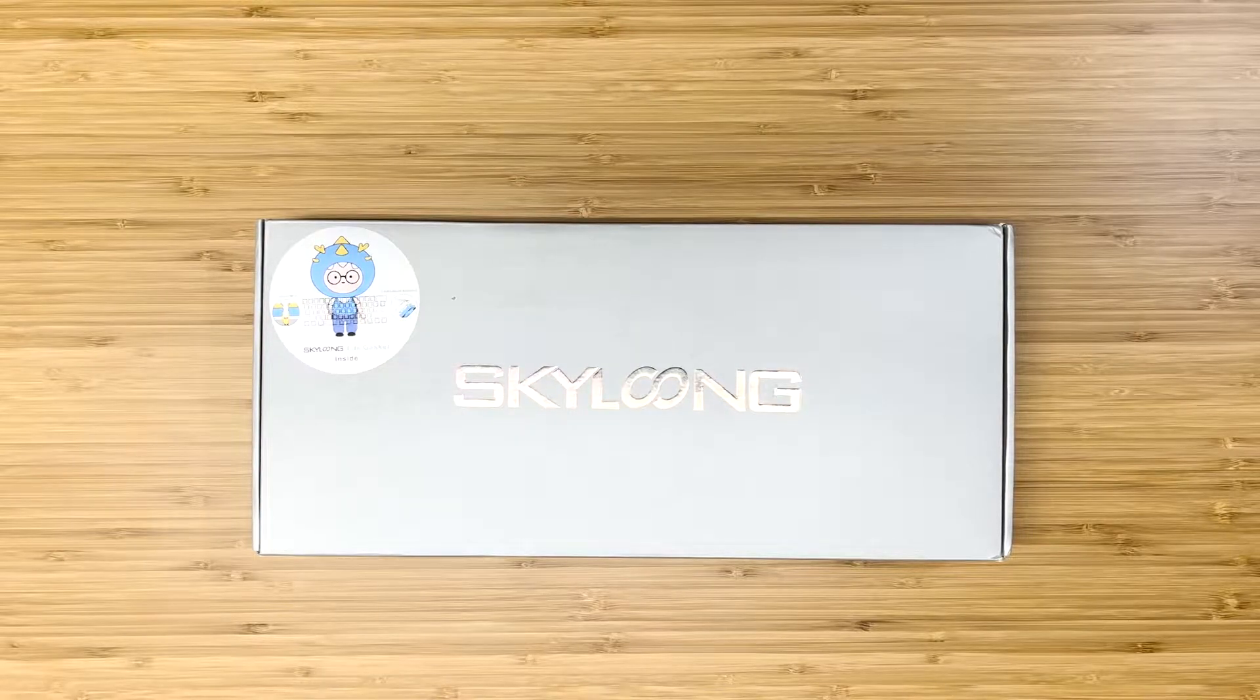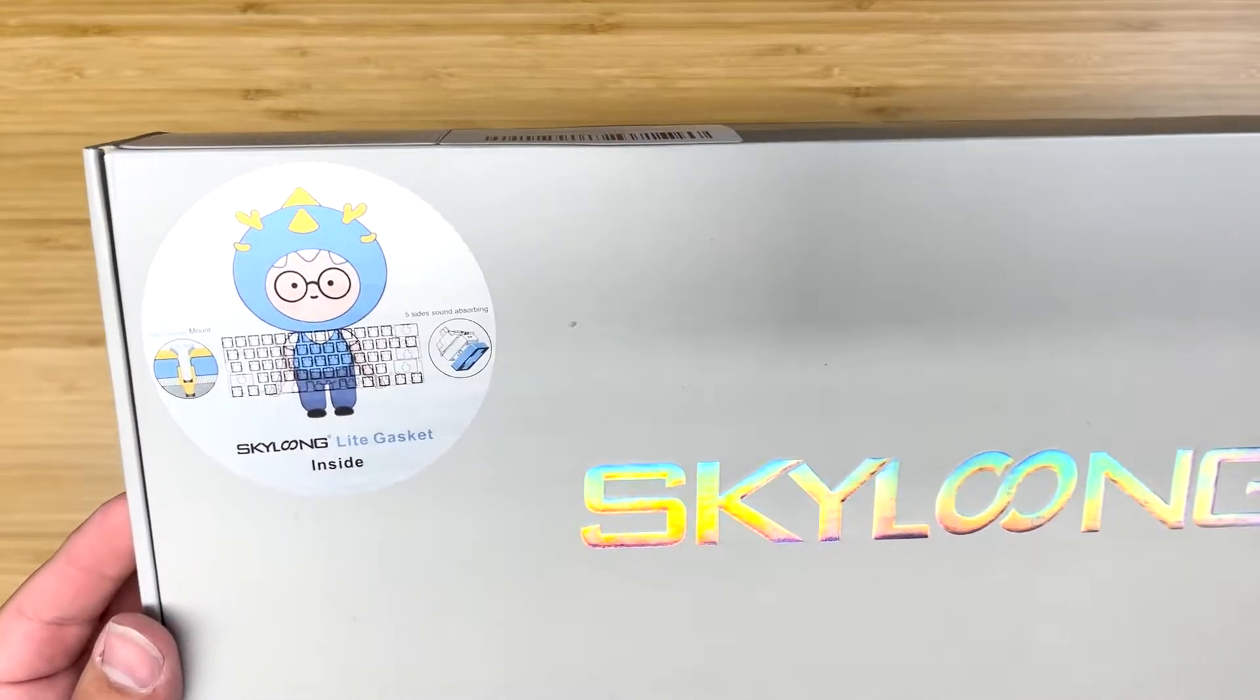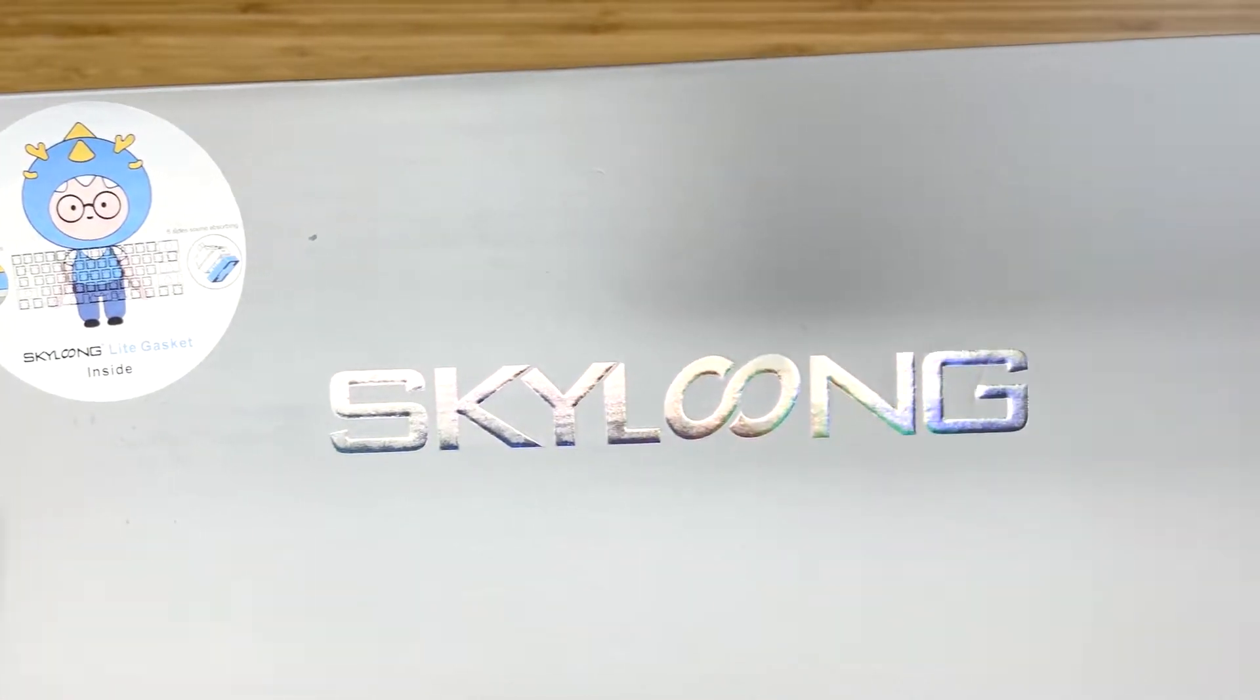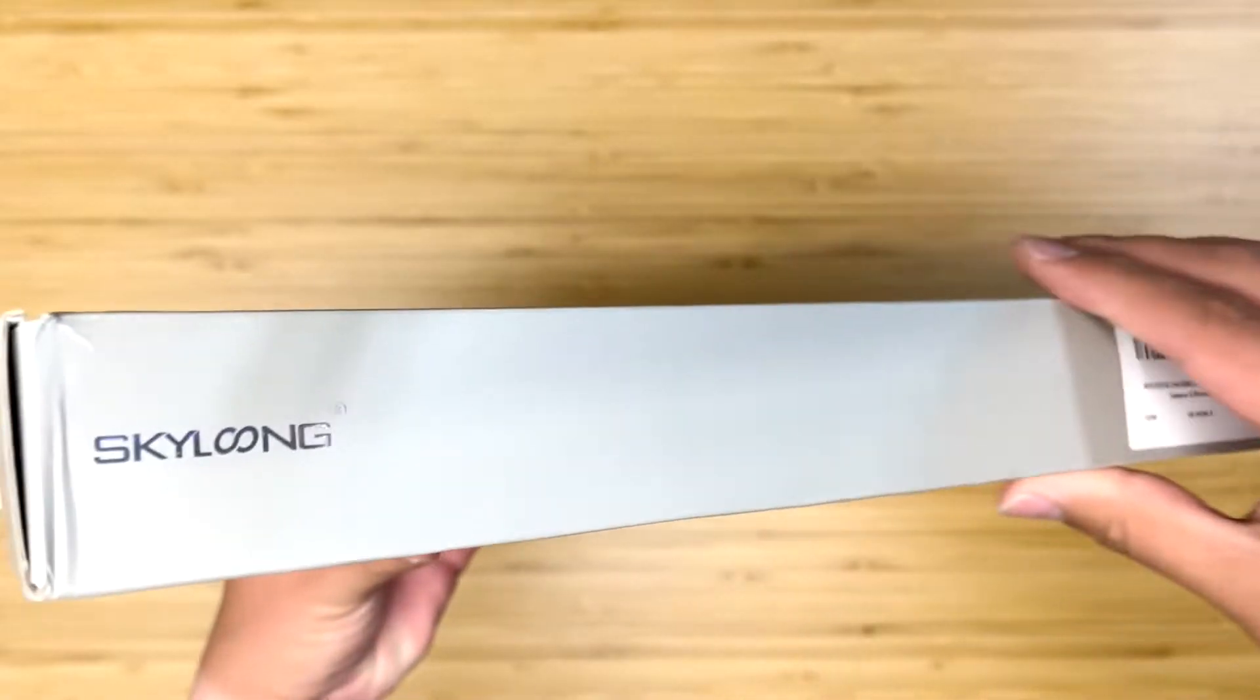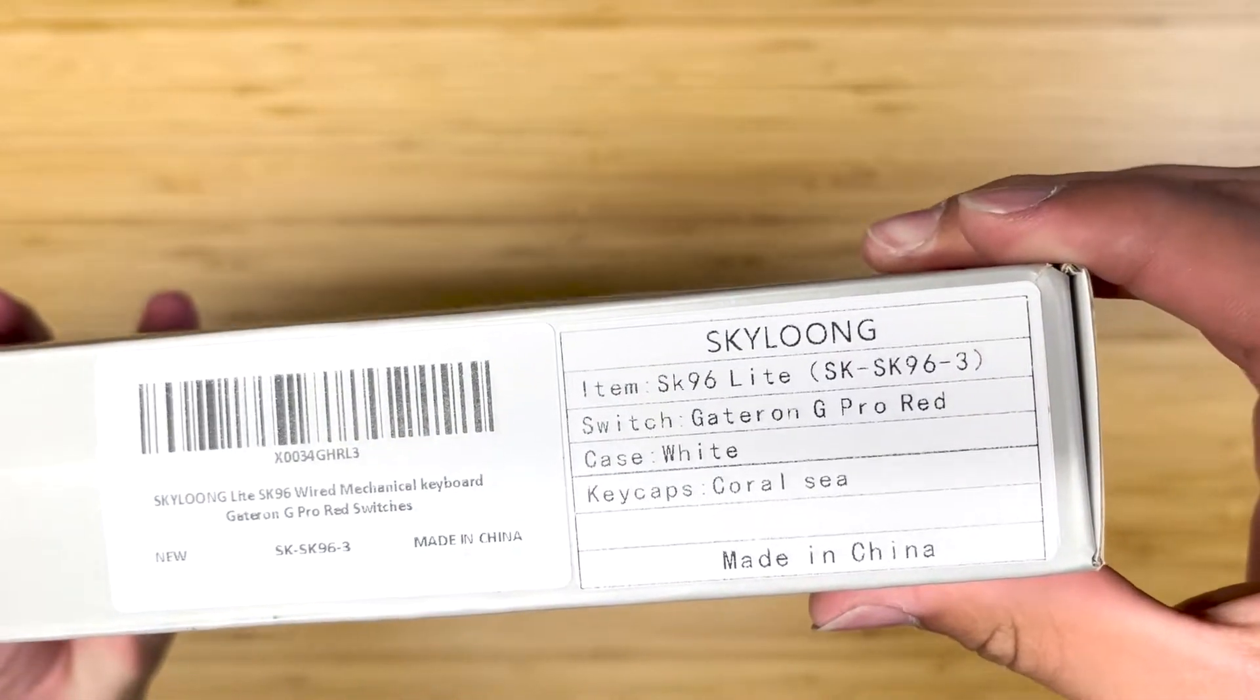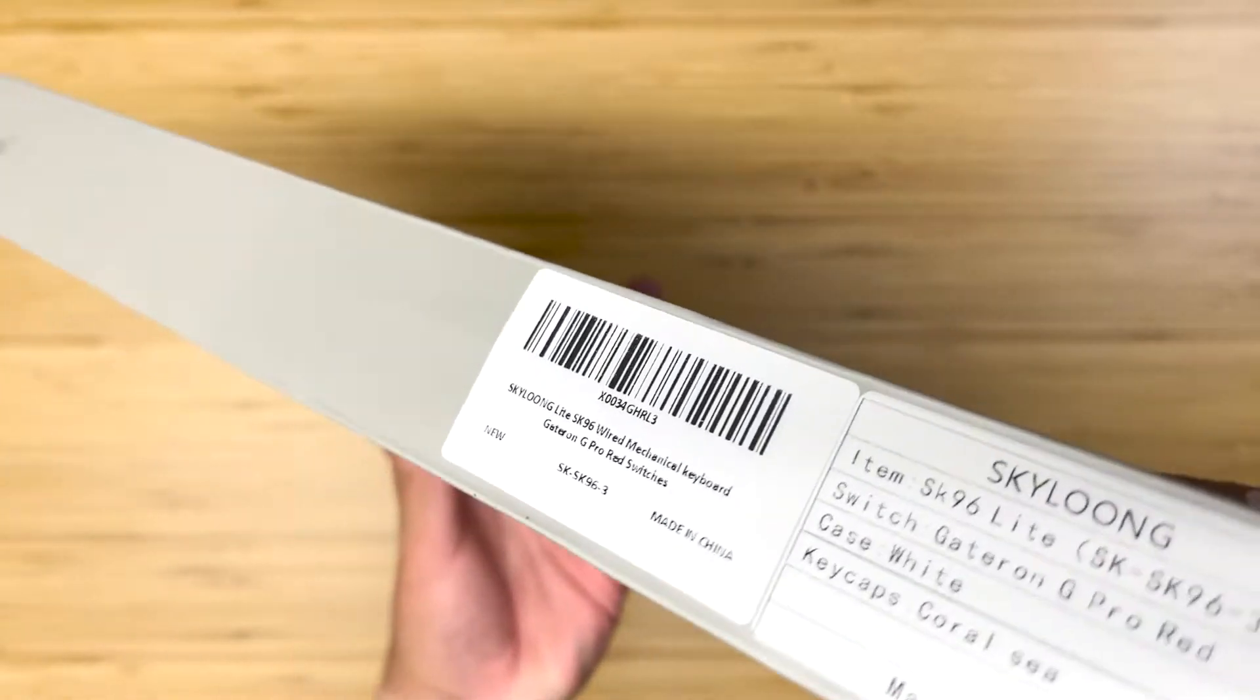Welcome back everybody. Today we're reviewing the Skyloon SK96. This is a mechanical keyboard by Skyloon. The options that we got were with the red switches. These are Gateron G Pro switches.